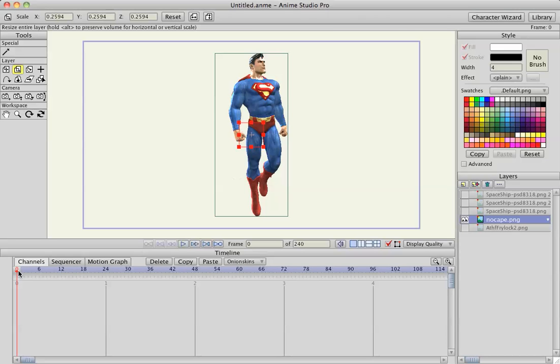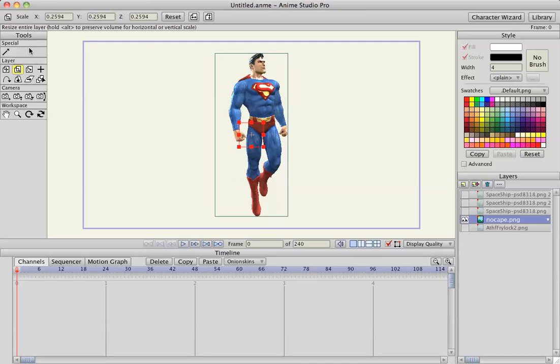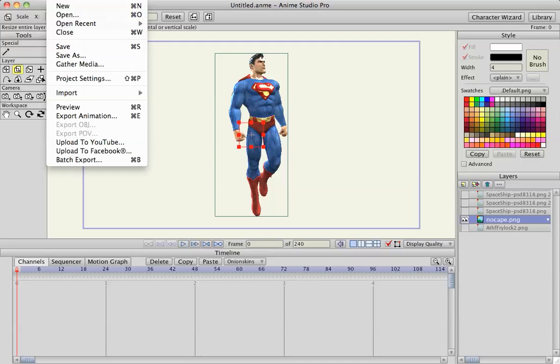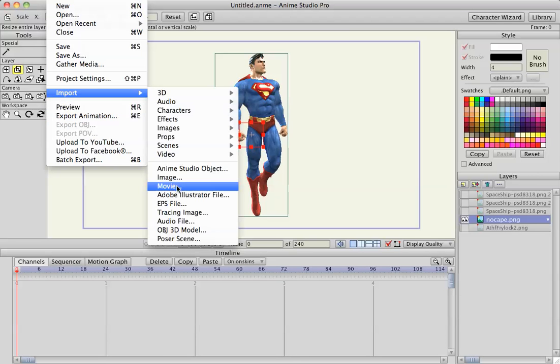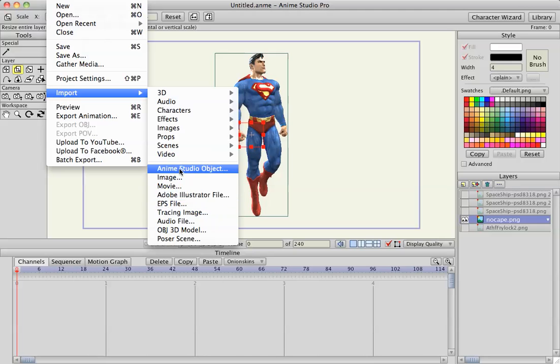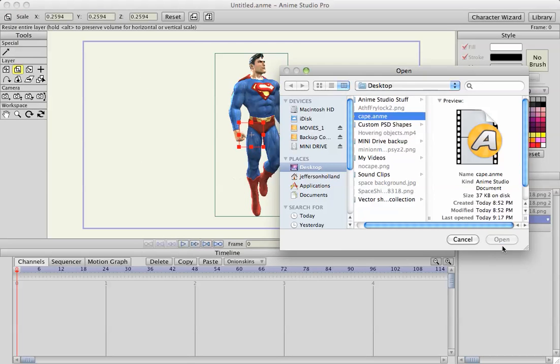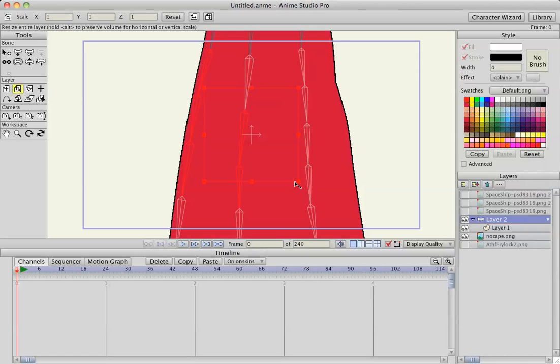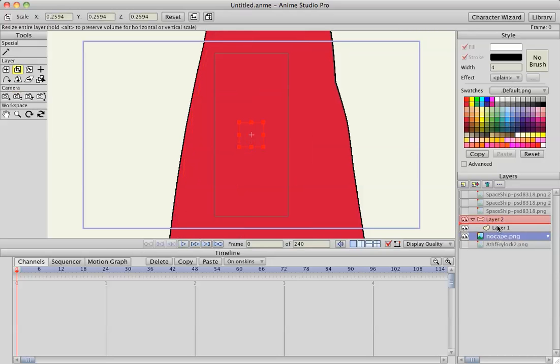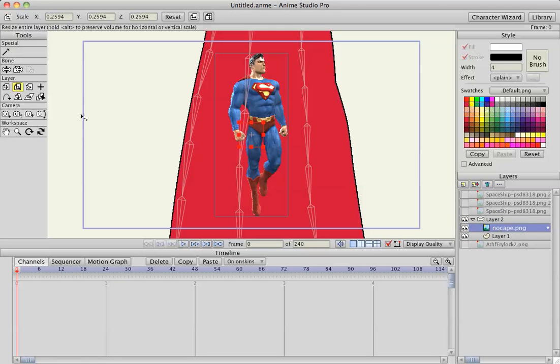Right now I have a picture of Superman on screen and this is just a picture I found on the internet. I erased this cape in Photoshop. What I'm going to do is add in a cape and this object is exactly like the cloth tutorial I made earlier so if you want to check that out you can just watch that to see how I made it.